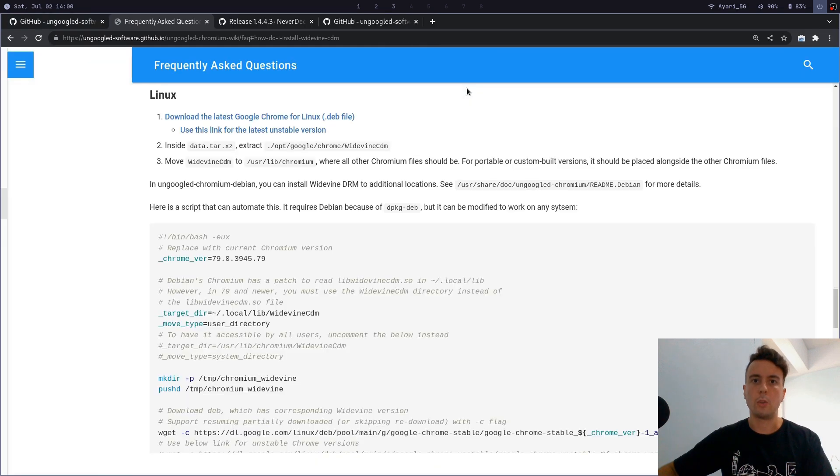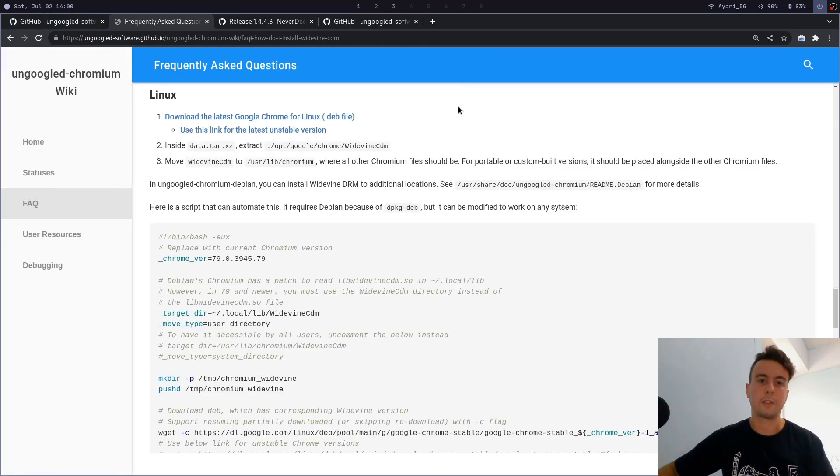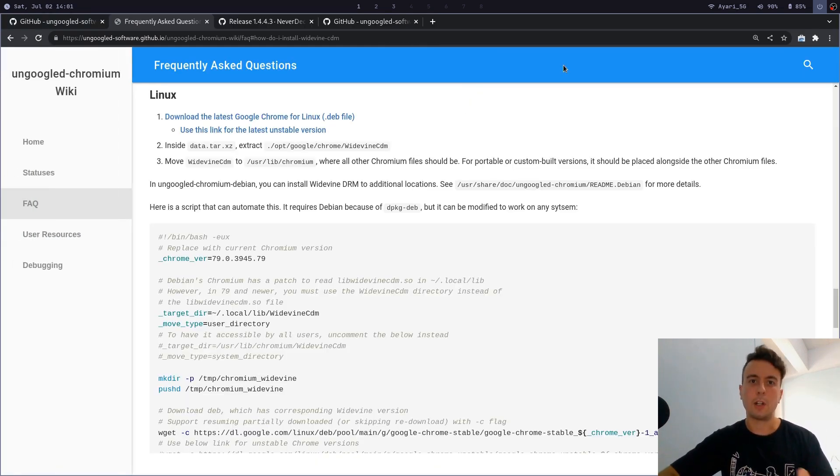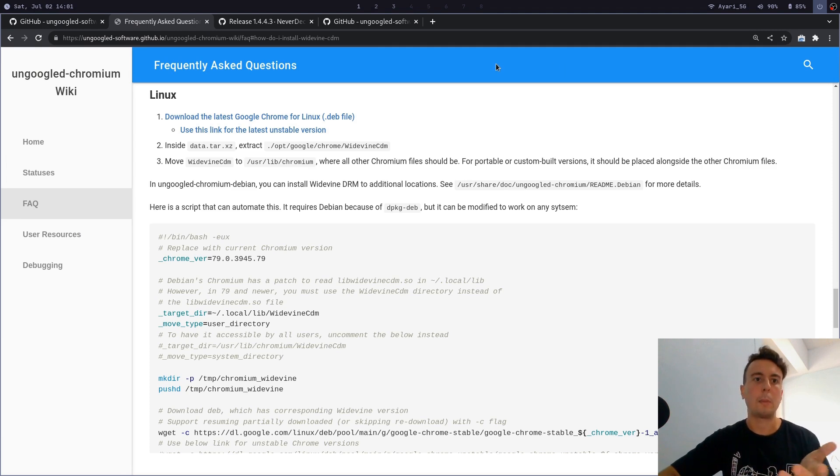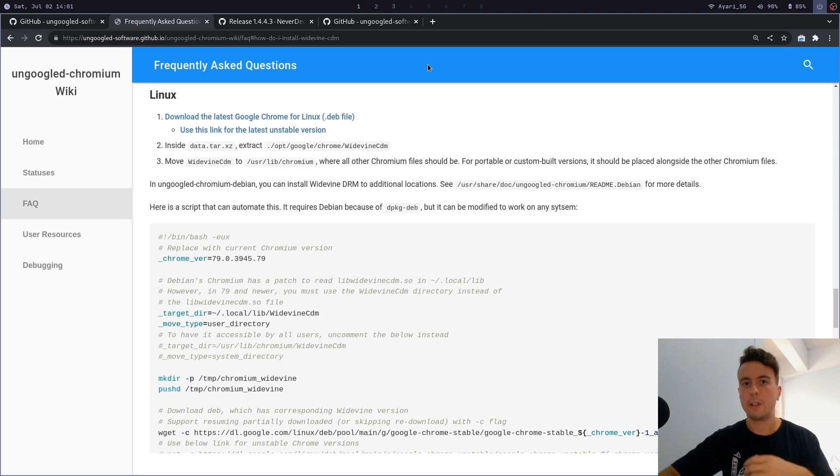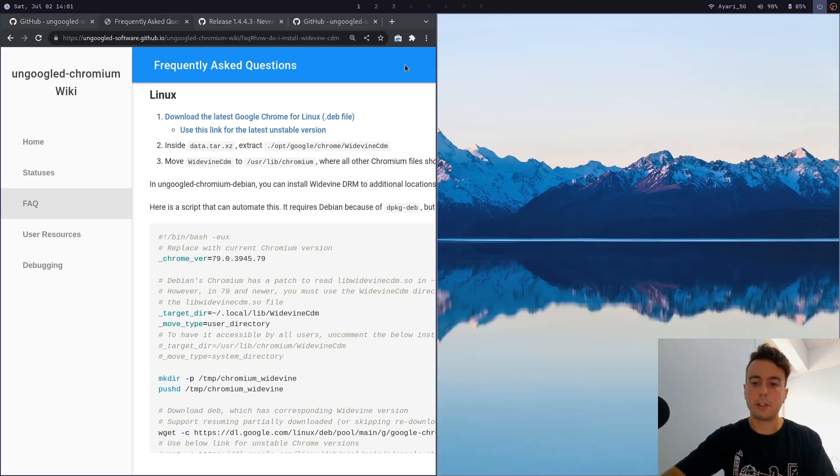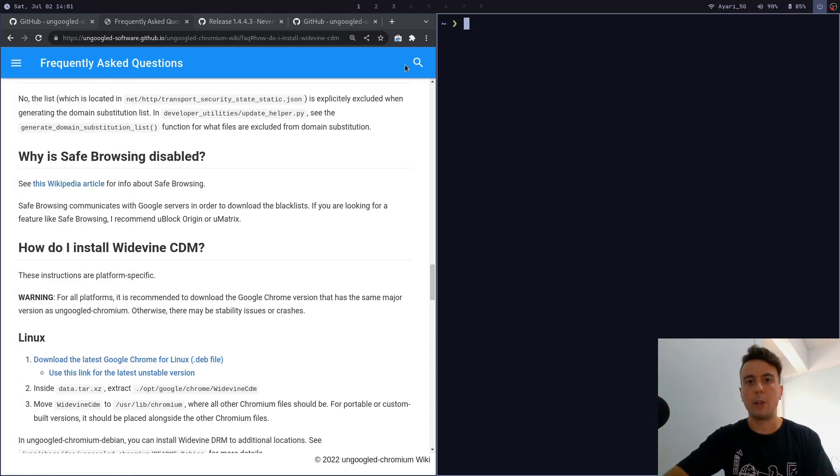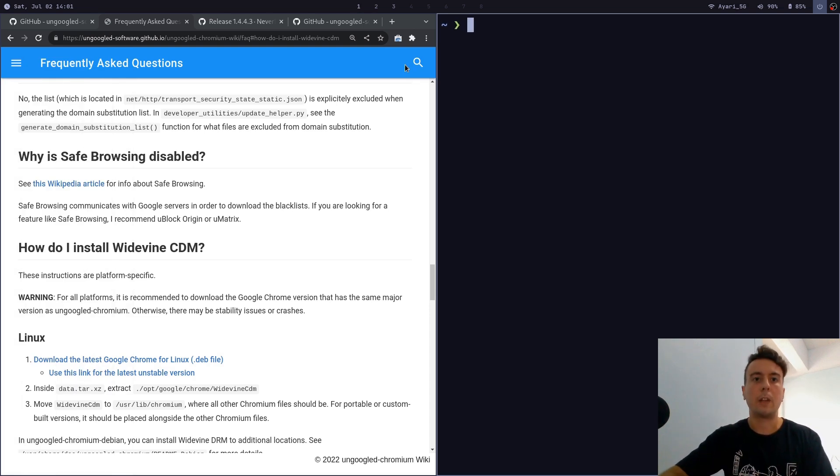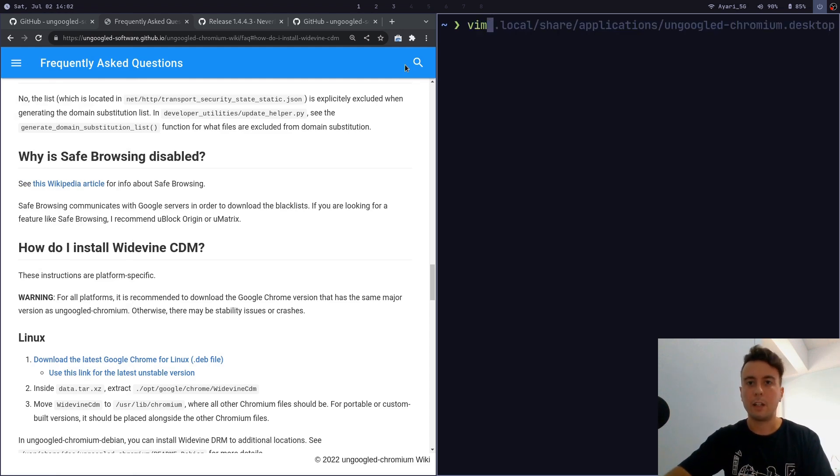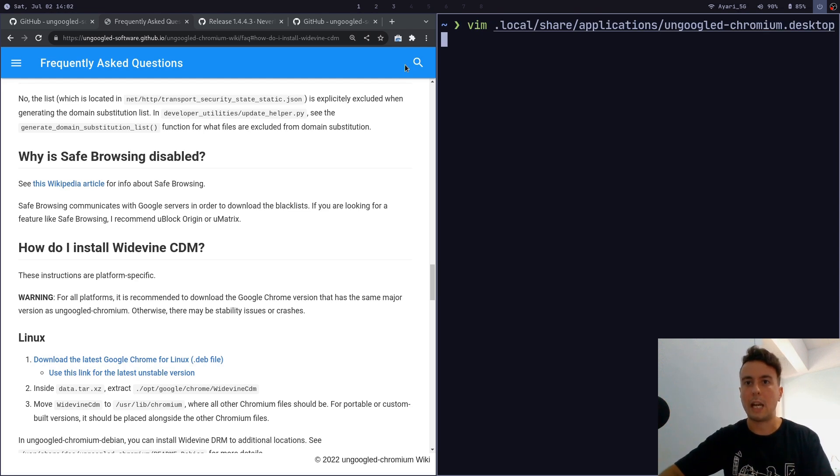Once you're done with that, then you should be able to watch Netflix, do whatever you want with this. And finally, let's talk about dark mode. By default it's probably not going to have dark mode enabled. If you already have dark mode out of the box then you can probably skip this section. But for me personally, I'm using a window manager, so what I had to do is I had to pass in a few flags in order for this to work.